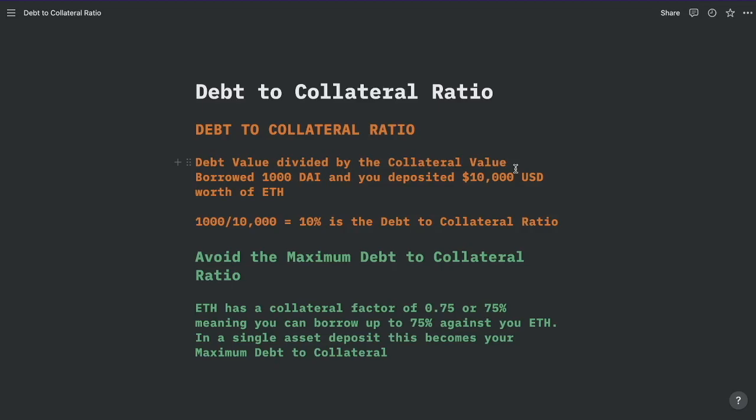The point at which you would be liquidated — and remember, it's different depending on the protocol in terms of what happens during liquidation — but that percentage, that point at which you would be liquidated, is called the maximum debt-to-collateral ratio. That's what you want to avoid. It's much simpler to understand with a single asset. For example, if you use Ethereum in Aave, it has a collateral factor of 0.75 or 75%, so you can borrow up to 75% of the value against your Ethereum. That becomes your maximum debt-to-collateral ratio. If you use multiple assets, it does change.